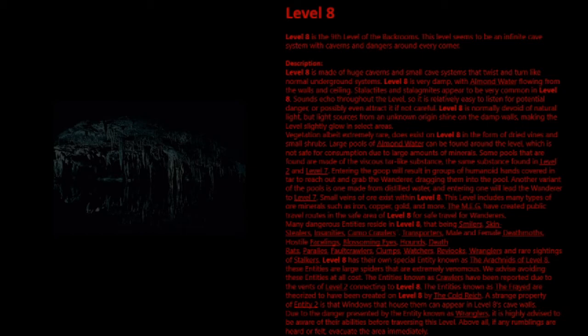wranglers, and rare sightings of stalkers. Level 8 has their own special entity known as the arachnids of Level 8. These entities are large spiders that are extremely venomous. We advise avoiding these entities at all cost. The entities known as crawlers have been reported due to the vents of Level 2 connecting to Level 8. The entities known as the frayed are theorized to have been created on Level 8 by the Cold Reich. A strange property of Entity 2 is that windows that house them can appear in Level 8's cave walls. Due to the danger presented by the entity known as wranglers, it is highly advised to be aware of their abilities before traversing this level. Above all, if any rumbling is heard or felt, evacuate the area immediately.